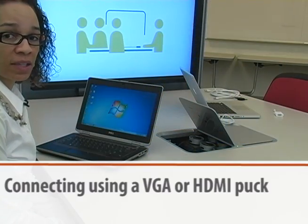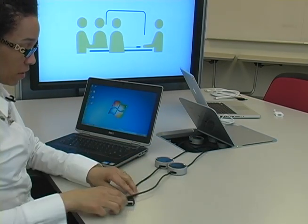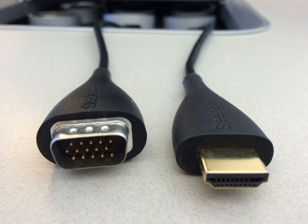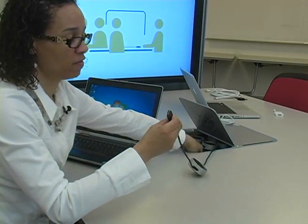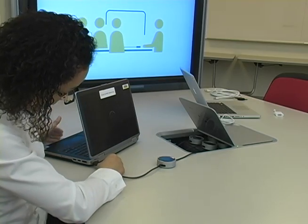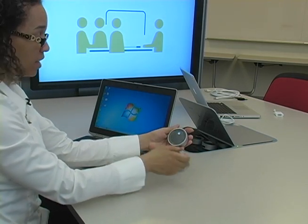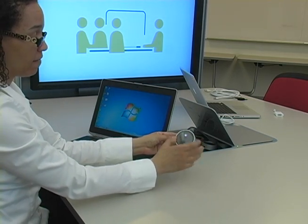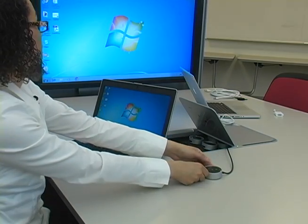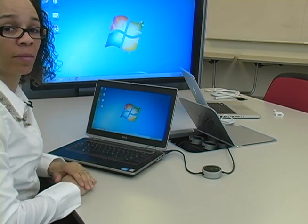If you are using a PC, you may discover that it takes either the HDMI or the VGA cable. In this scenario, I'm going to choose the VGA cable and plug it into the back of my PC. Once again, the puck lights up, and if I press the white number one, it turns green, and what's showing on my laptop will now display on the main screen.